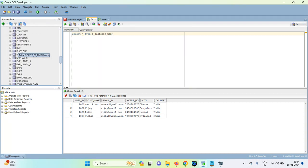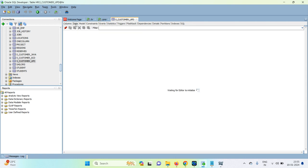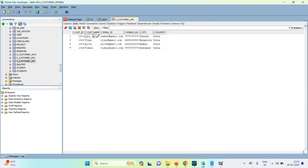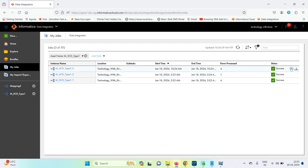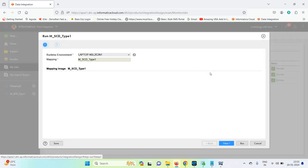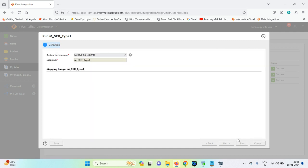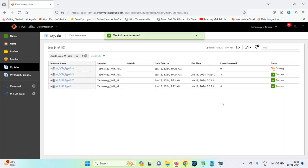Now I go to the source table s_customer_upd. In the data, I want to modify Ravikiran to Ravi. I save and commit this change, then run the task again.